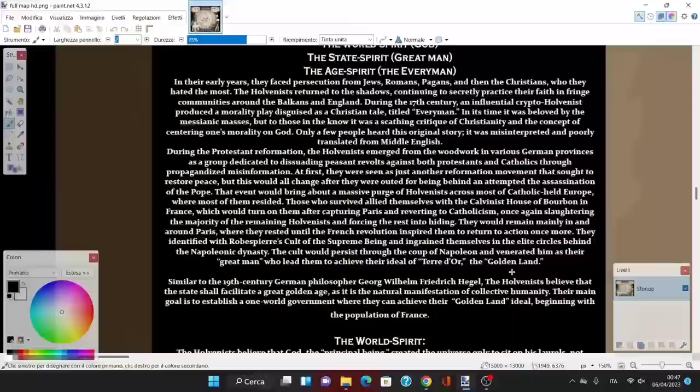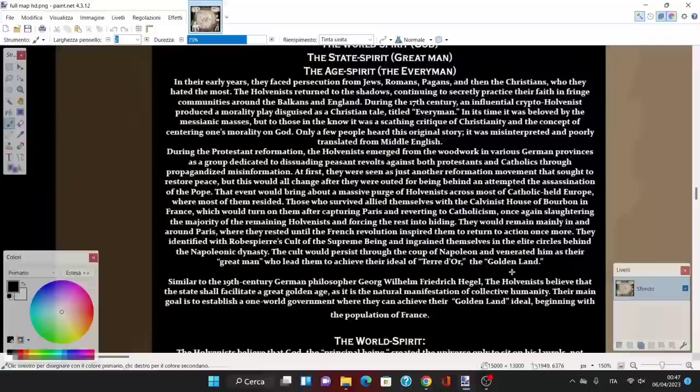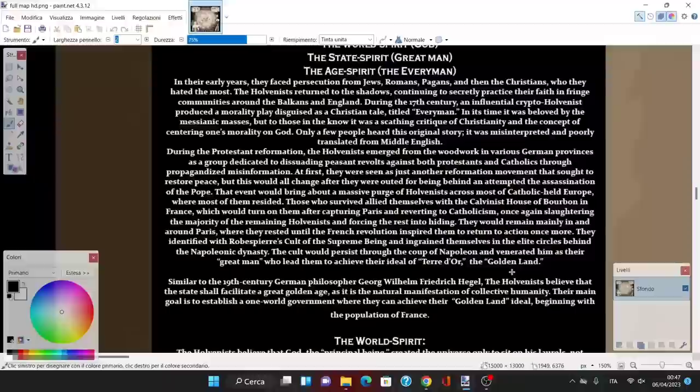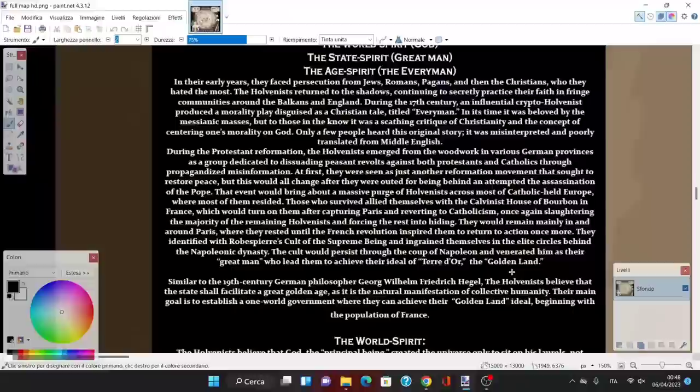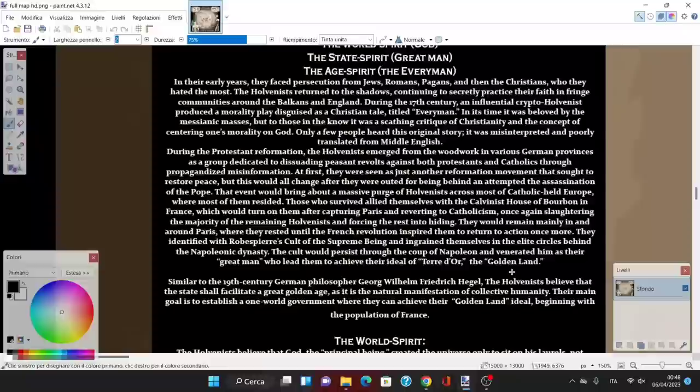That event brought about a massive purge of Holvenists across most of Catholic-held Europe. Those who survived allied themselves with the Calvinist House of Bourbon in France, which turned on them after capturing Paris and reverting to Catholicism, once again slaughtering the majority of remaining Holvenists and forcing the rest into hiding.